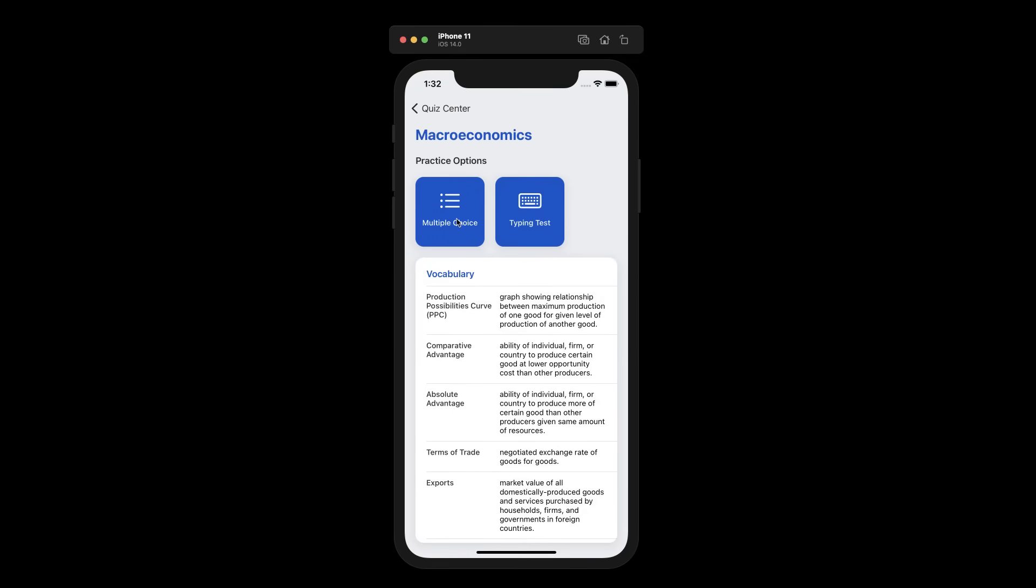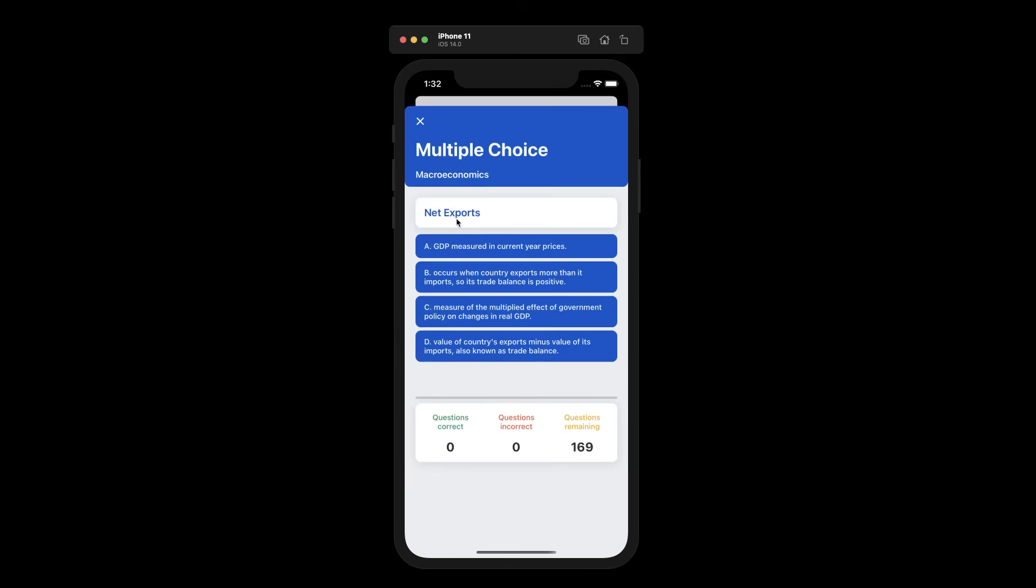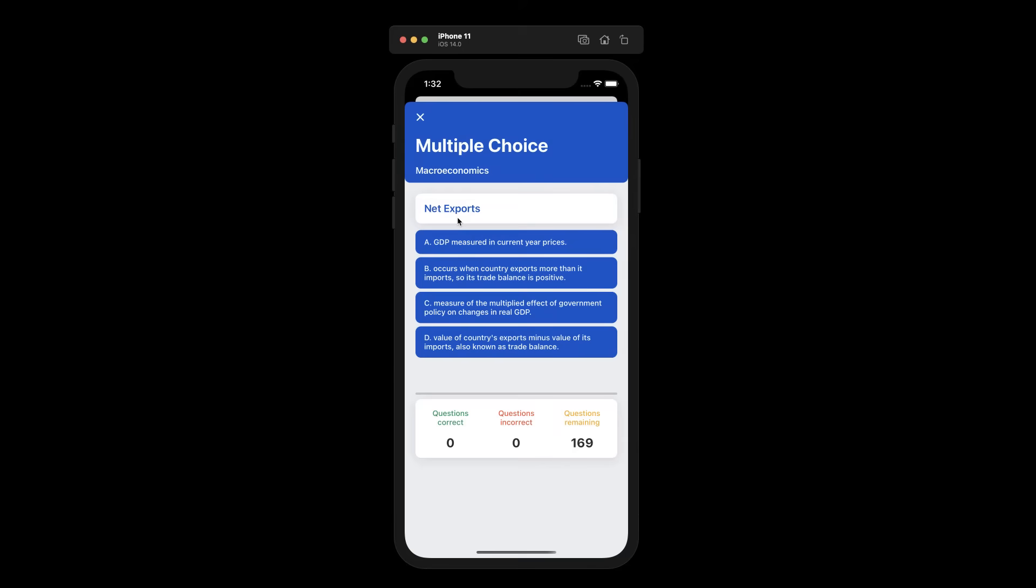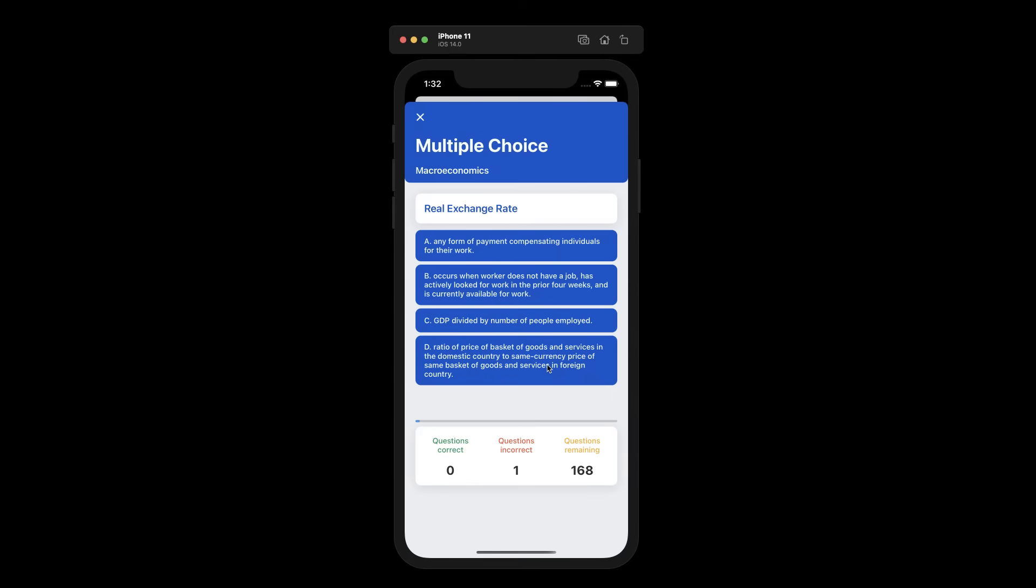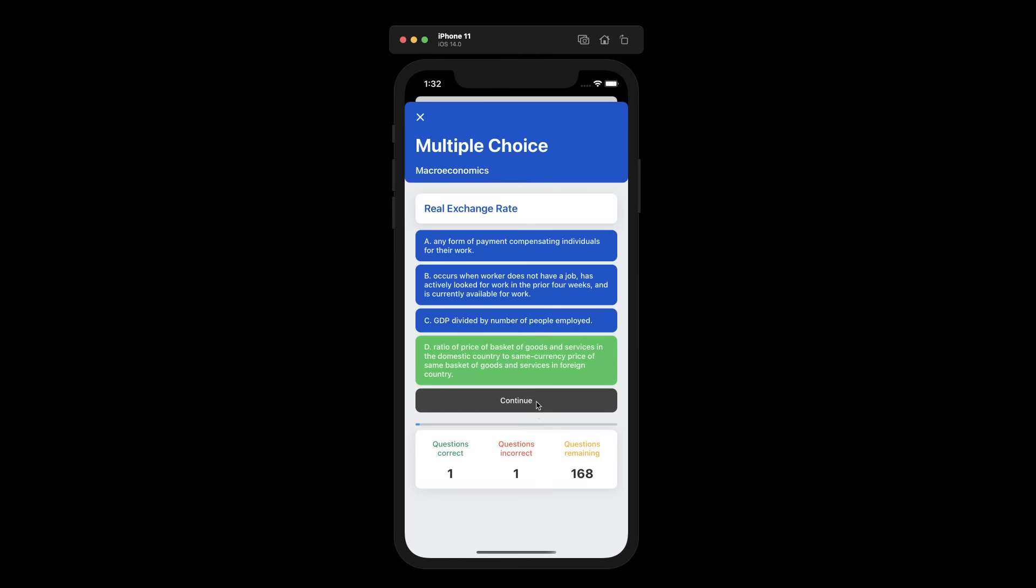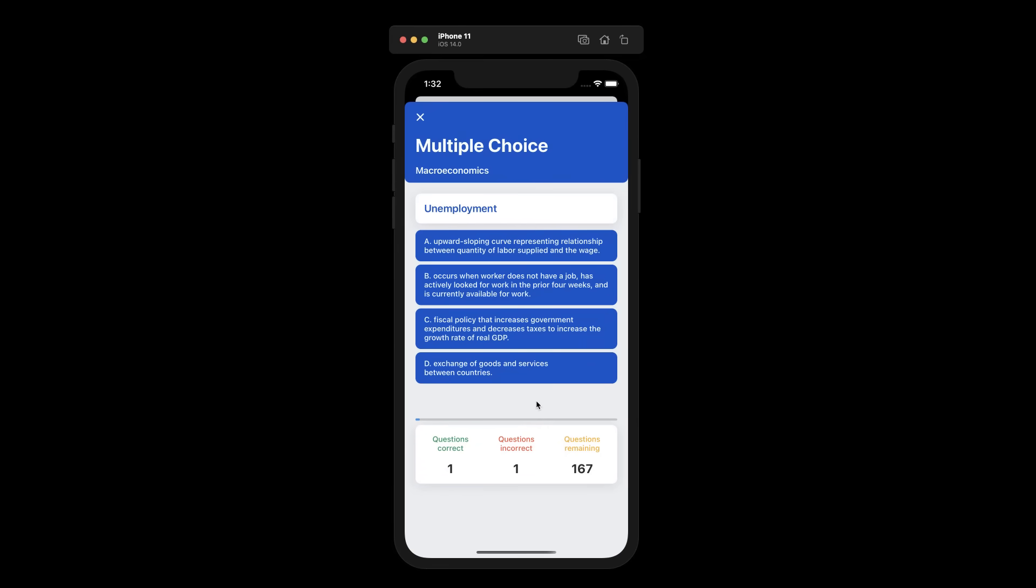We can start with the multiple choice quiz, for instance, where we can select four options per question. The bottom bar updates every time we answer a question. It updates if we get the question correct, if we answer it incorrectly, and how many questions are remaining.